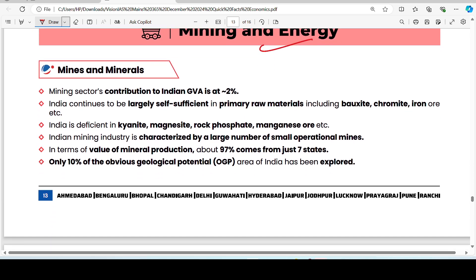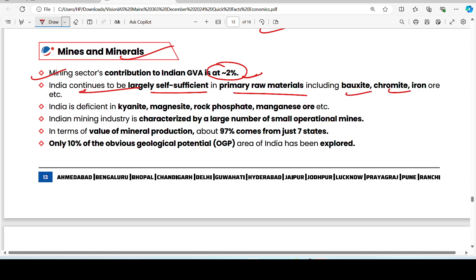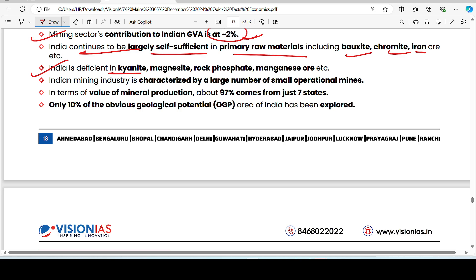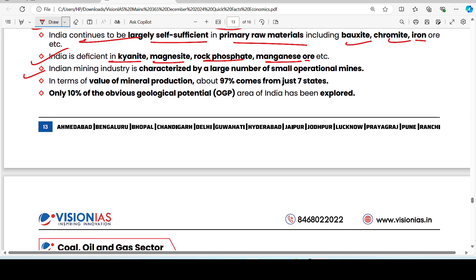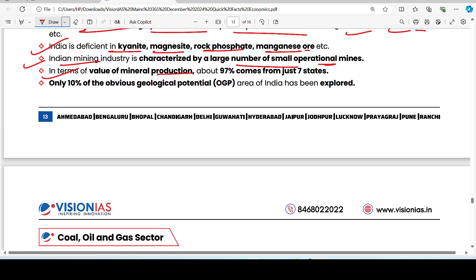On mining and energy: the mining sector contributes approximately 2% of Gross Value Added (GVA). India is largely self-sufficient in primary raw materials such as bauxite, chromite, and iron ore. However, India is deficient in kyanite, magnesite, and rock phosphate, which are imported. India's mining industry is characterized by a large number of small operational mines, with about 97% of the value of mineral production coming from just 7 states such as Jharkhand, Odisha, and Rajasthan.